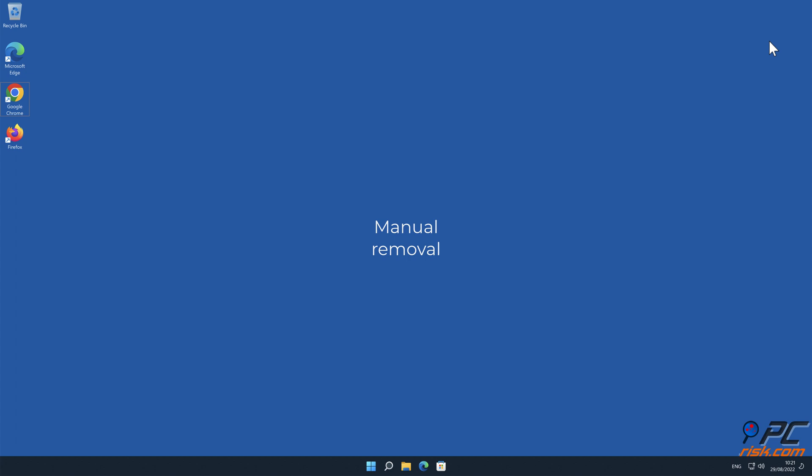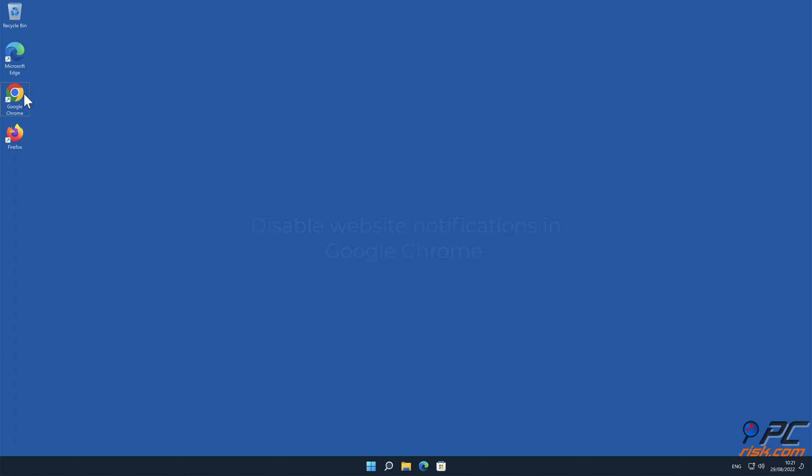Manual removal. How to disable website notifications in Google Chrome.